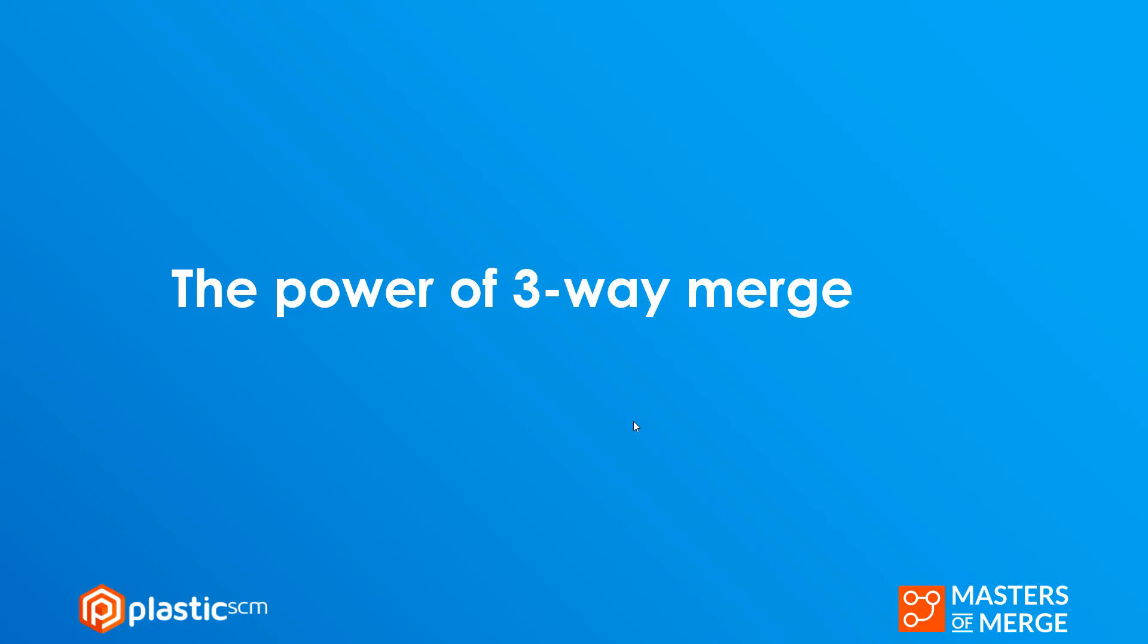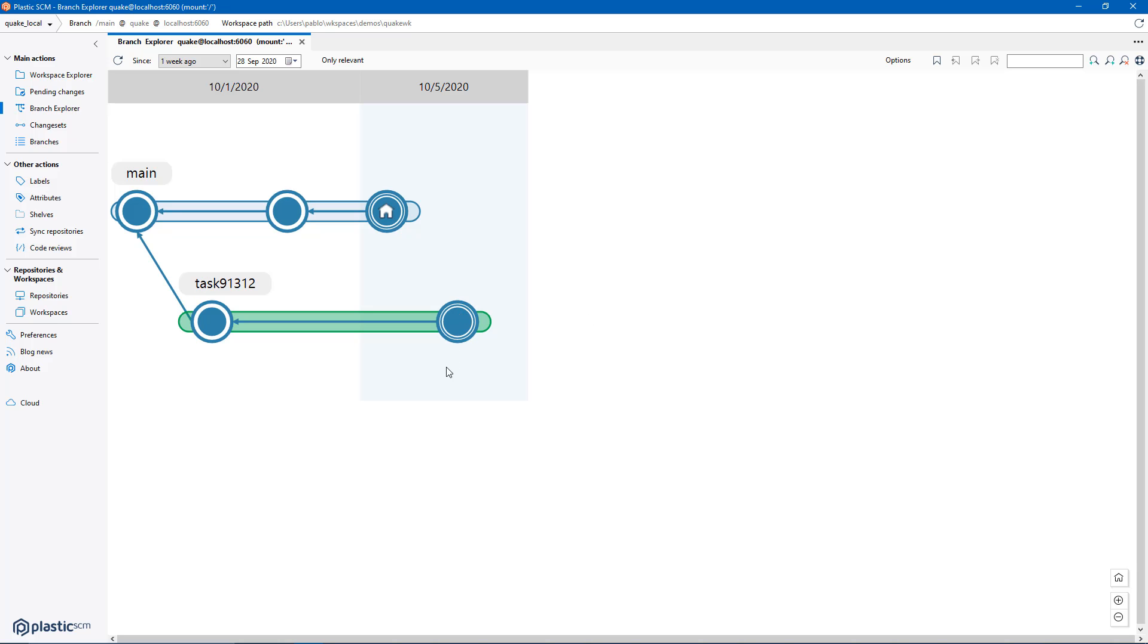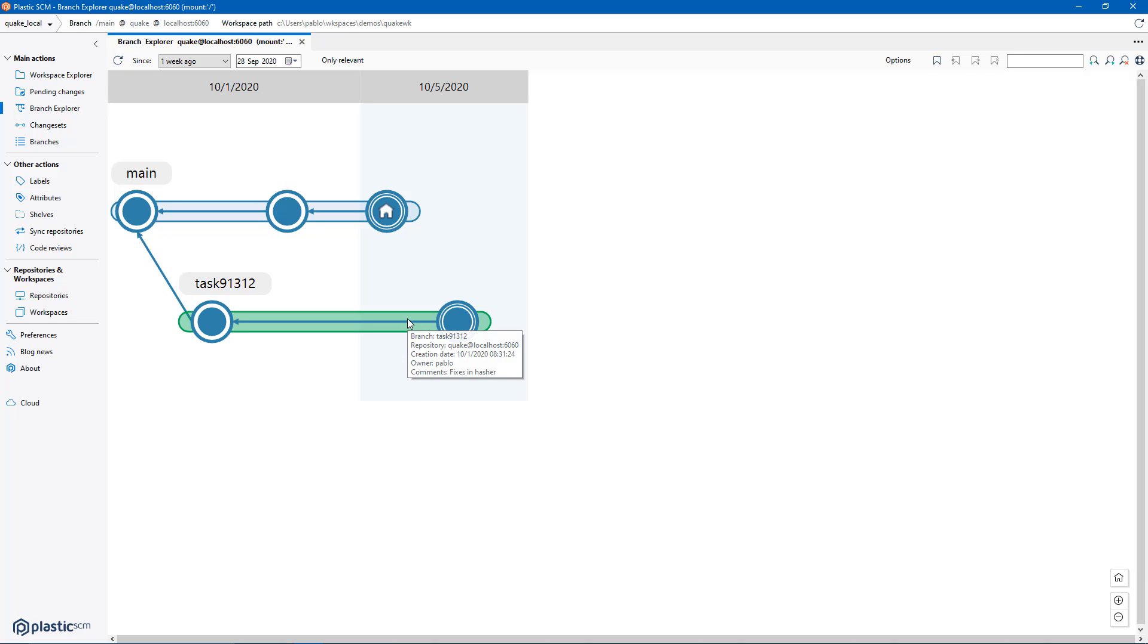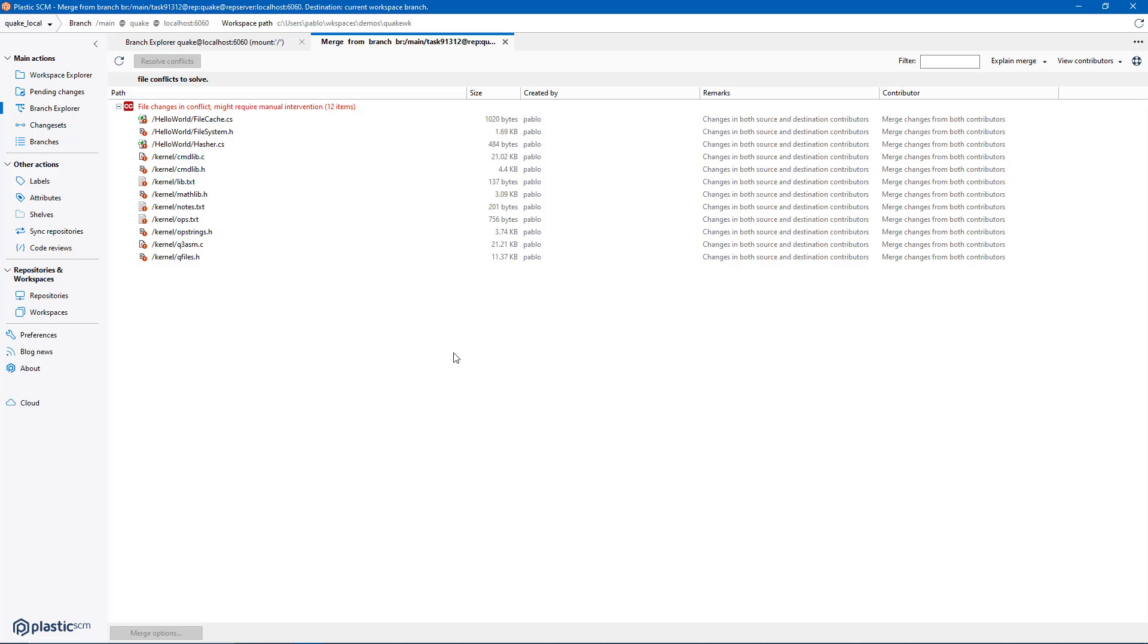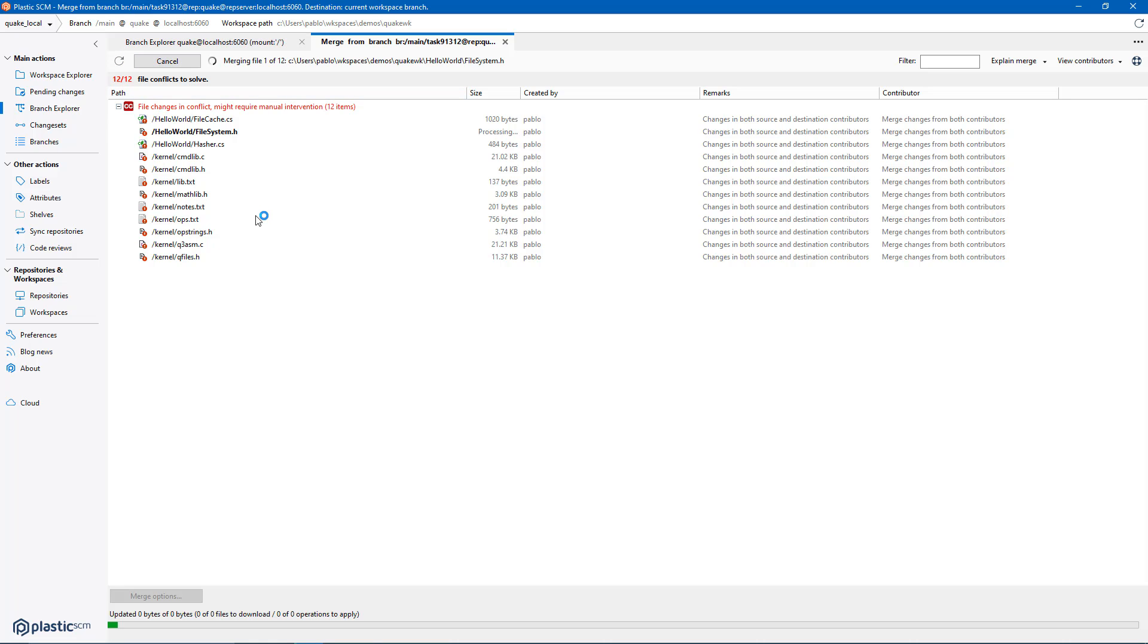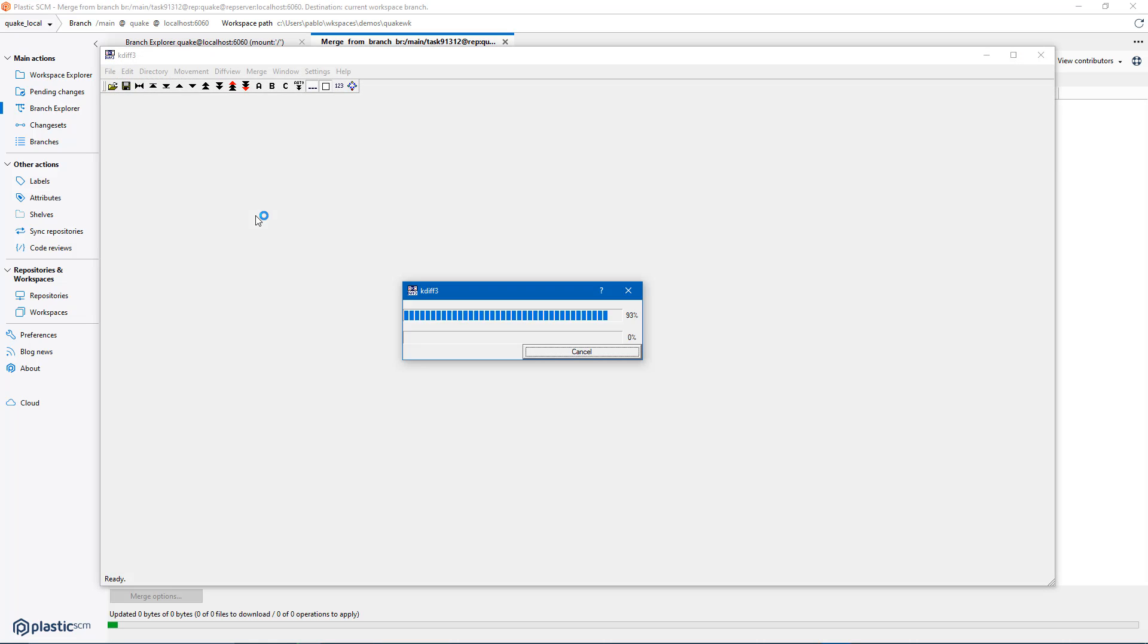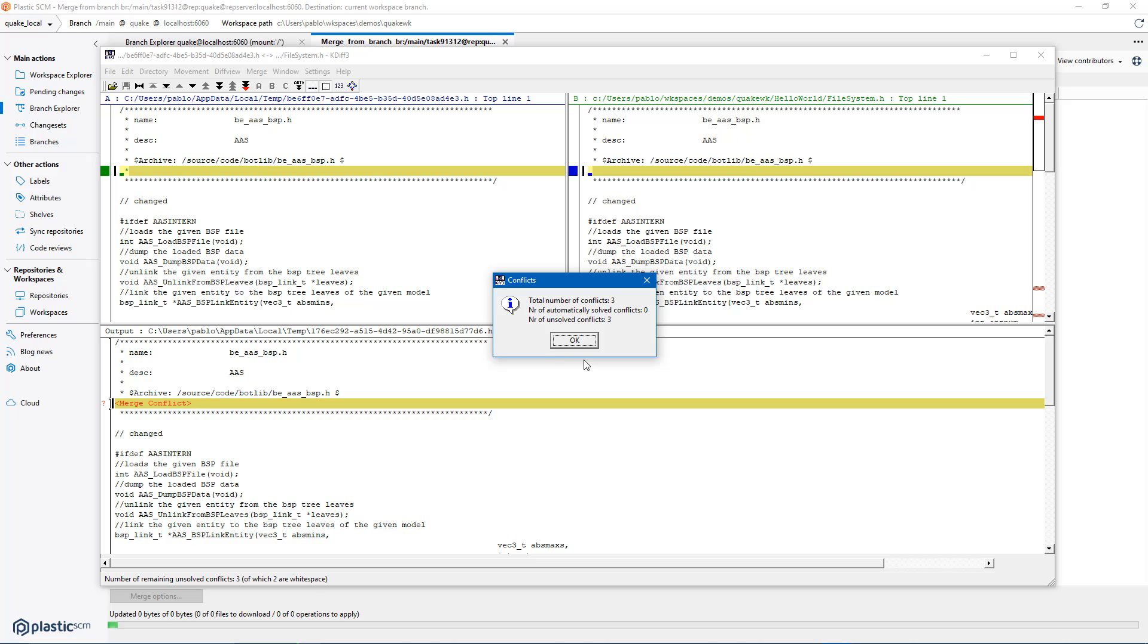Let's now figure out why the three-way merge is so powerful. Okay. I'm going to repeat the merge again but this time I created not just one file but I actually modified a bunch of files, actually like 12 files.